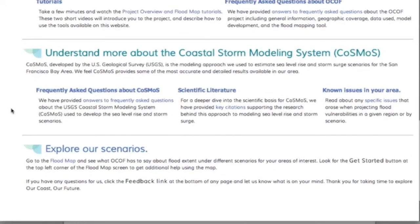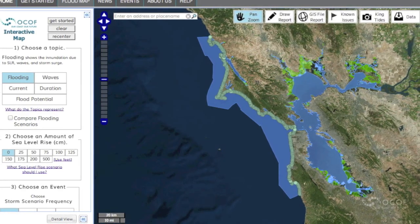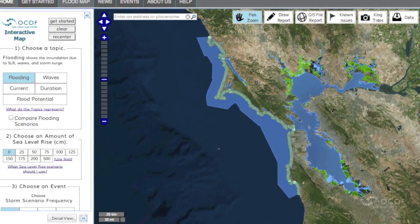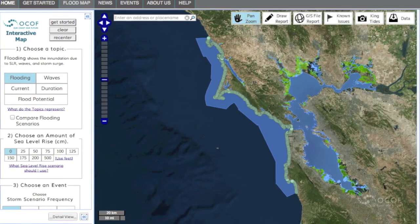On behalf of Gulf of the Farallons National Marine Sanctuary, USGS, Point Blue Conservation Science, and all our stakeholders and partners, we hope this map will give you the tools you need to plan for the future. We welcome your feedback. Please respond through the website. See you next time.